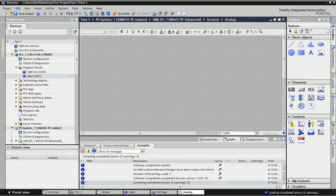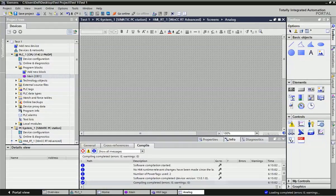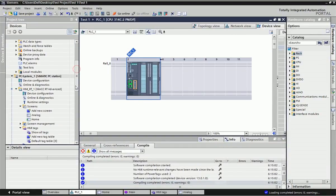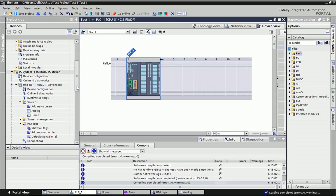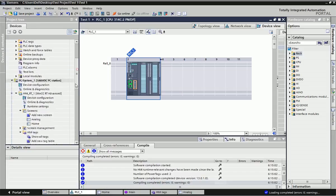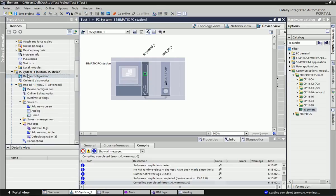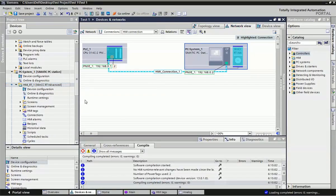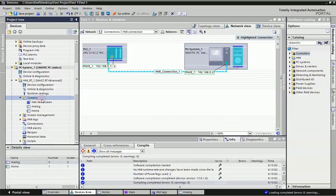Welcome to Automation Revelation. In our previous video we have seen how we can make PLC and SCADA configuration and the combination between PLC and SCADA. So now in this video we will learn how we can make animation or graphics in the SCADA screen.